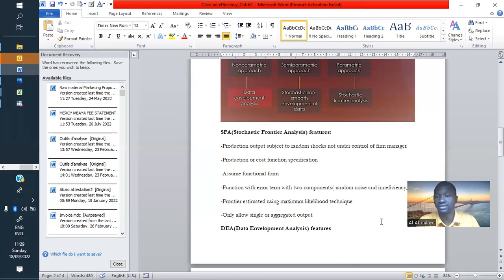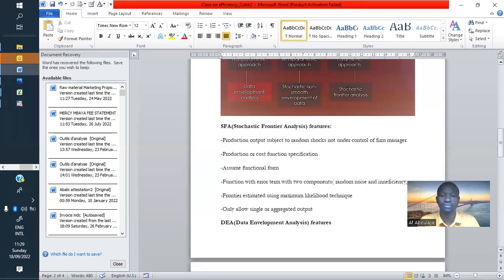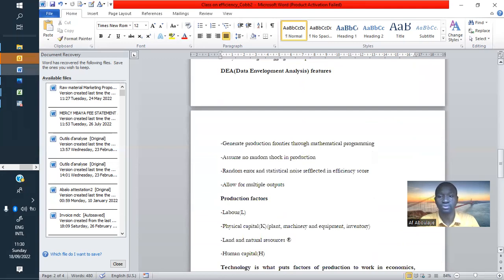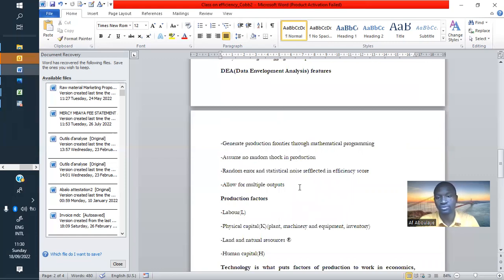The other one is the non-parametric Data Envelopment Analysis. This one also has its own characteristics. What is important here is that it allows multiple outputs. From your company, if you have many outputs, you can consider output one, output two, output three, and so on, and use this data analysis. Whatever the structure of your data or whatever your company or industry is producing, you can choose the non-parametric or parametric approach.